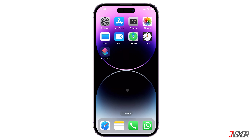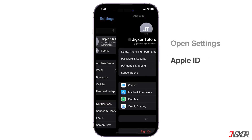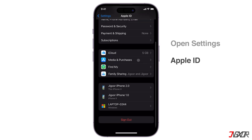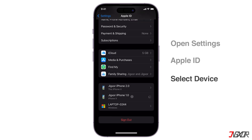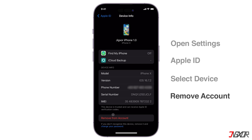First off, open Settings. Tap your name, and browse to the bottom to see a full list of your trusted devices. Select one from the list, and click Remove from Account to confirm.